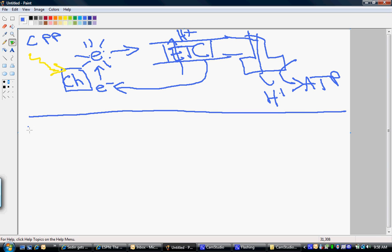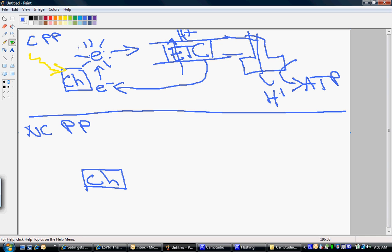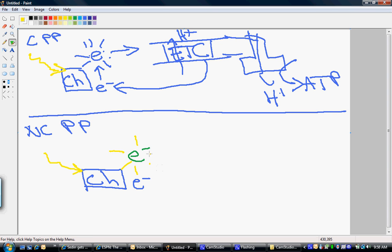Now, non-cyclic photophosphorylation. It starts again with chlorophyll, and again we have our low energy electron — an electron with no energy in it. Light comes along and energizes the electron in chlorophyll, making it a high energy electron. Chlorophyll has this ability to take the power of sunlight and transfer it to electrons.